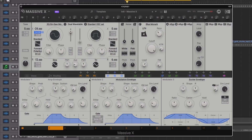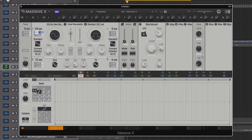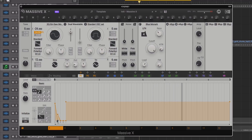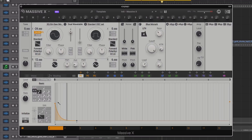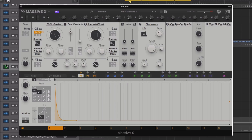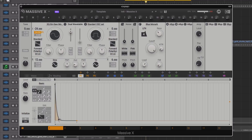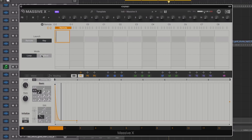The performer section on Massive X is now incredibly deep and flexible. By using a performer curve for our pitch modulation we can be a bit more precise with how we shape the pitch envelope. We just need to change the mode of the performer from loop to one shot.